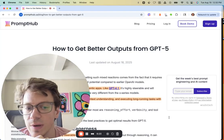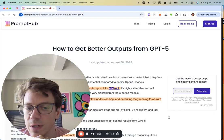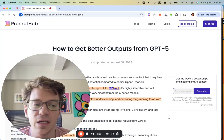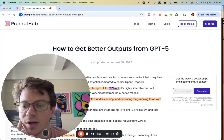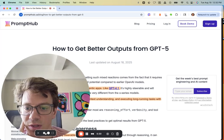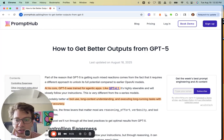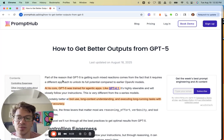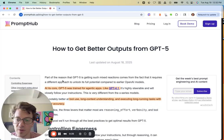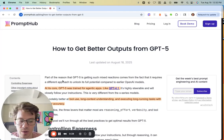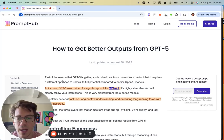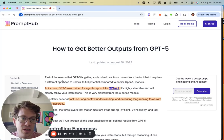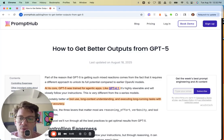We spent a lot of time testing and put together what we think is a good guideline for how to get better outputs from GPT-5 from a prompt engineering perspective. It's really focused on people using the model through the API, but it will be relevant if you're just prompting it in ChatGPT too.